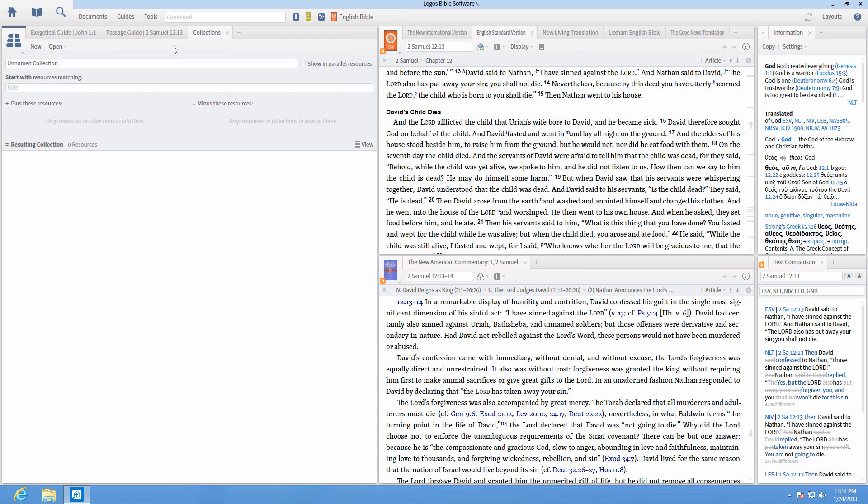If an existing collection is already open, click on New in the top left. Next, create a name for your collection.